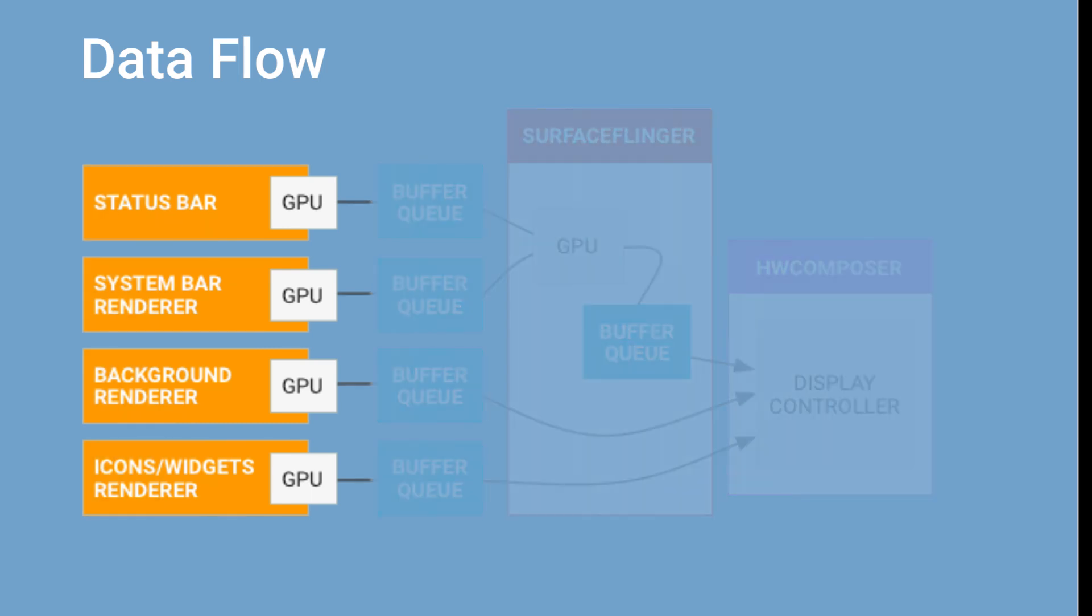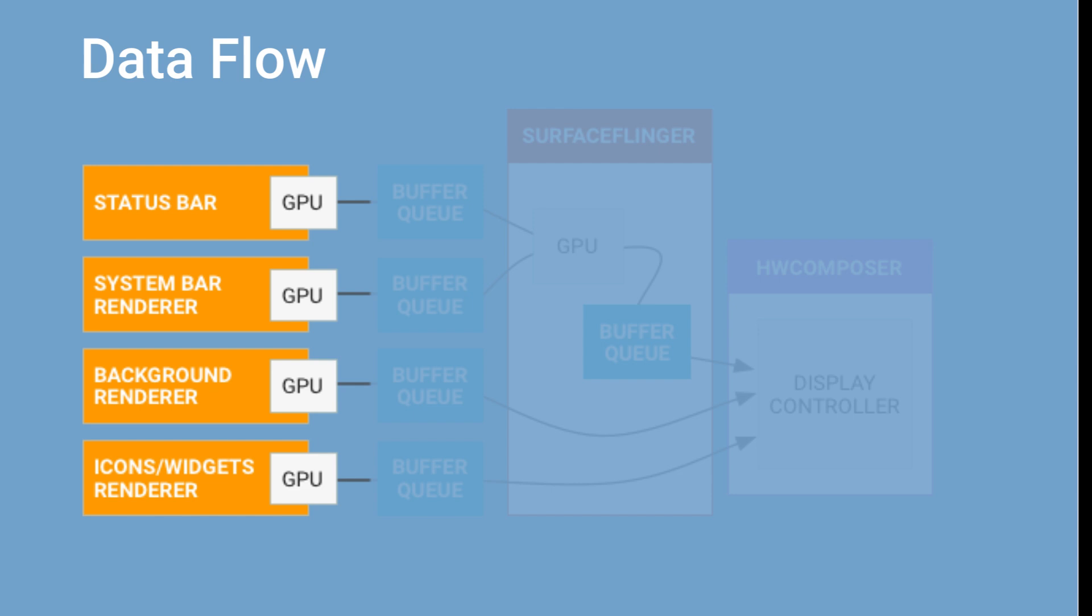Here is another diagram which shows the graphics data flow. The objects on the left are renderers, the image stream producers. It produces graphics buffers. Examples include the home screen, status bar, and system UI.